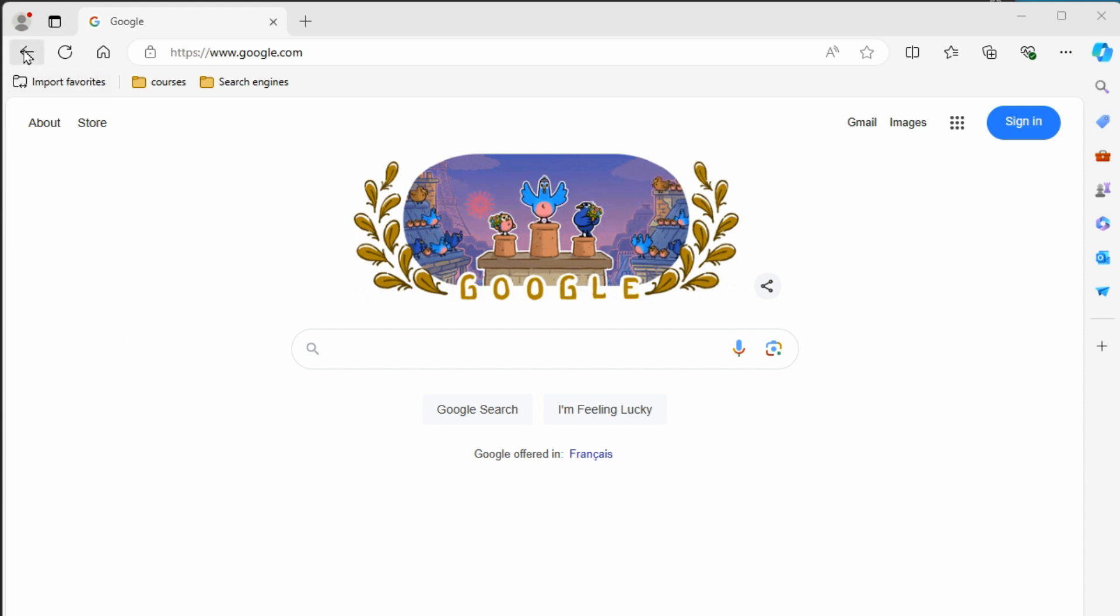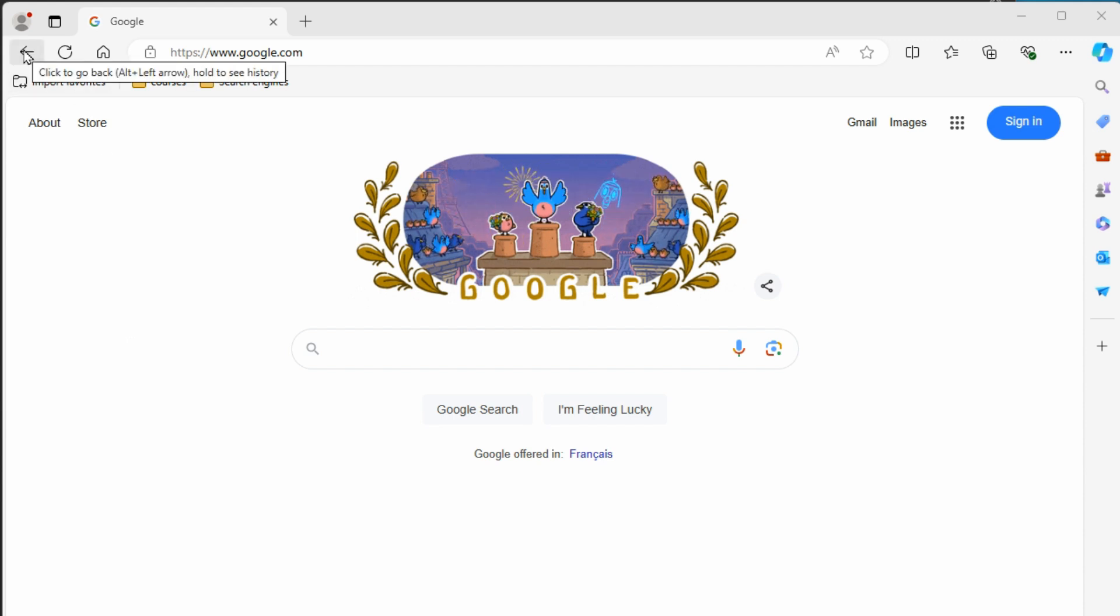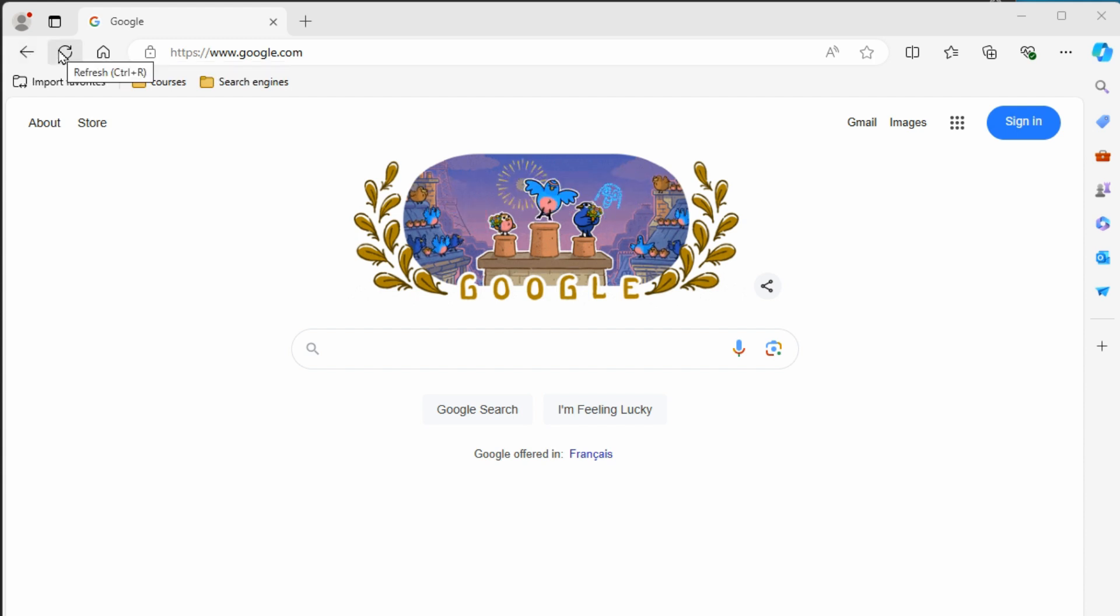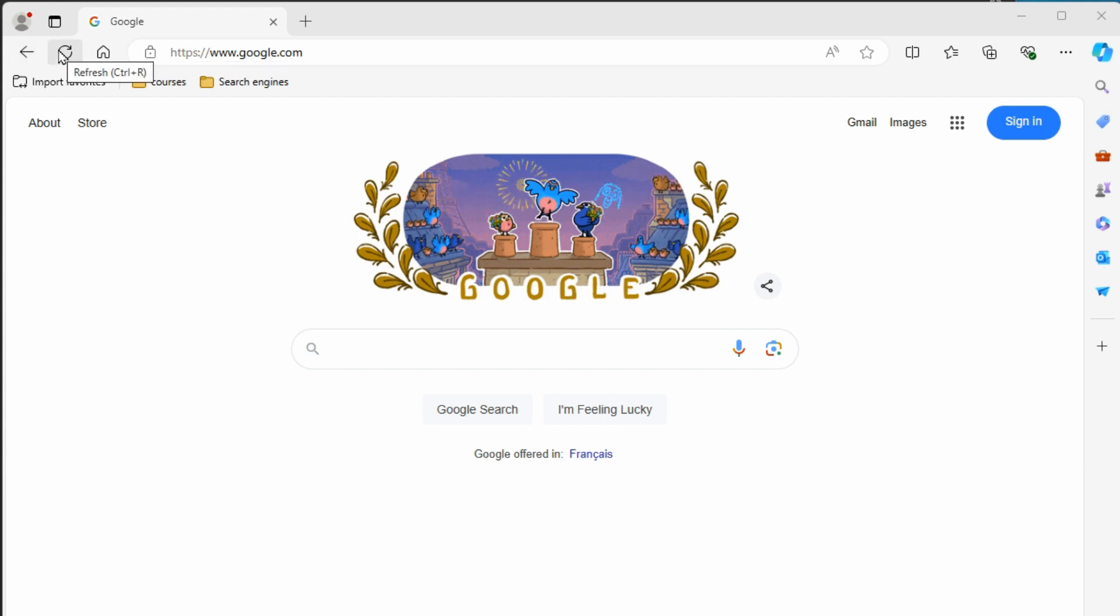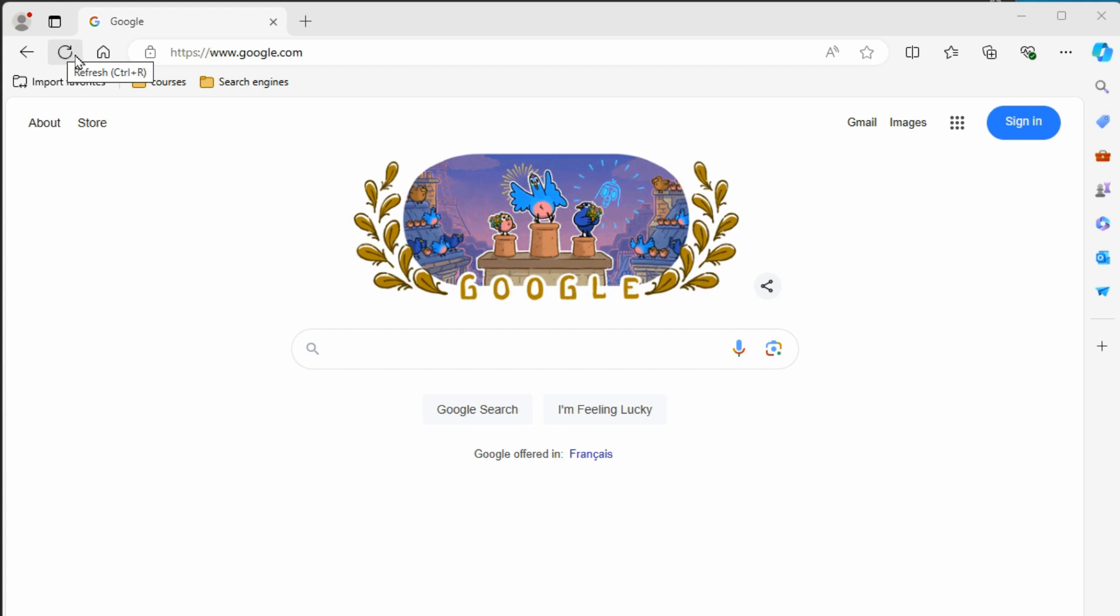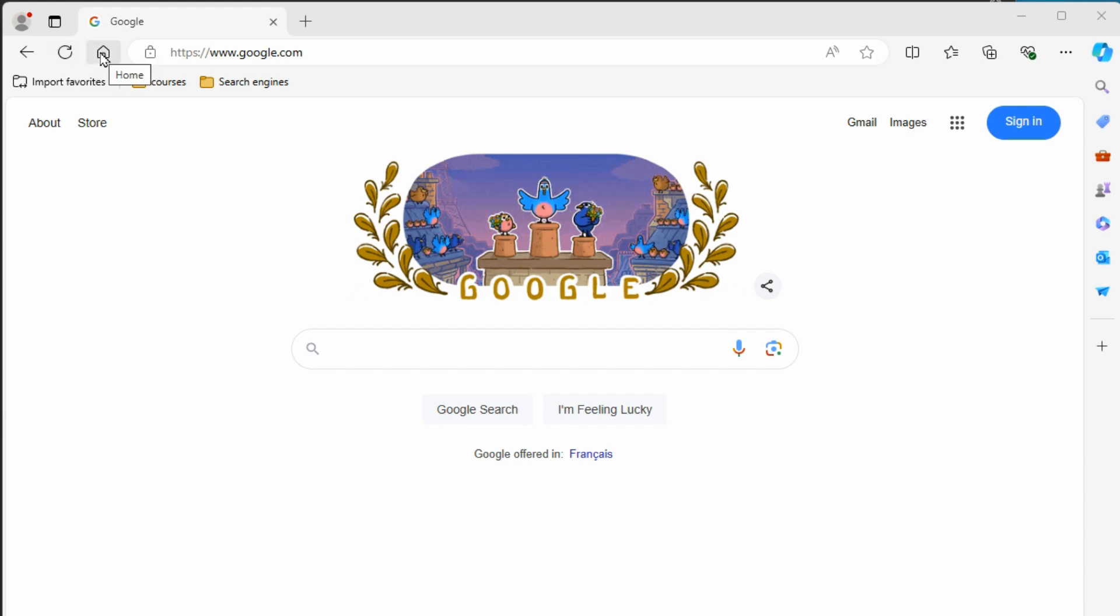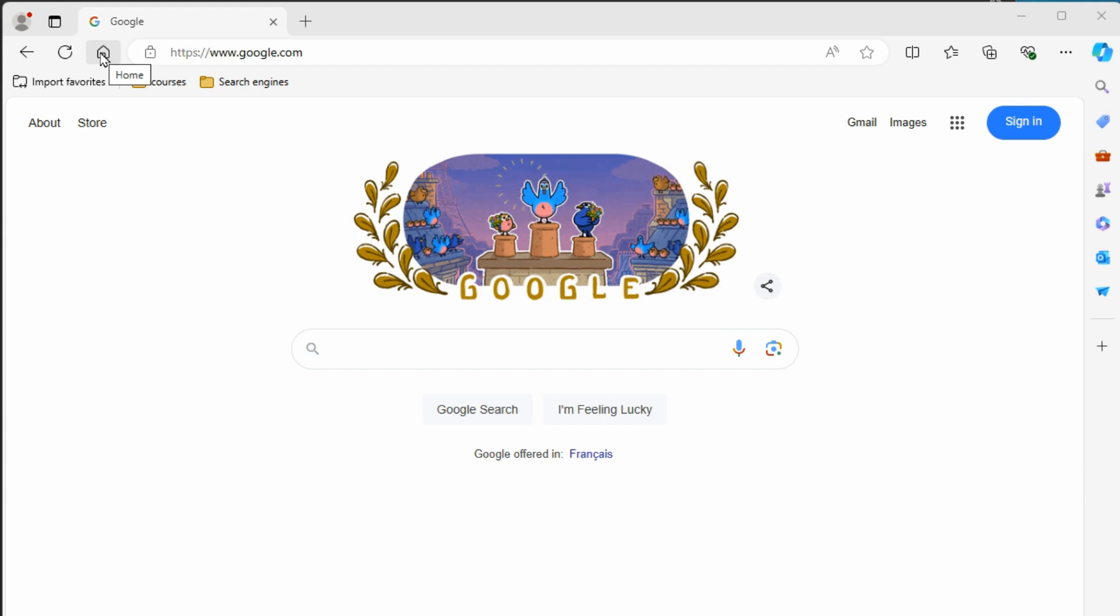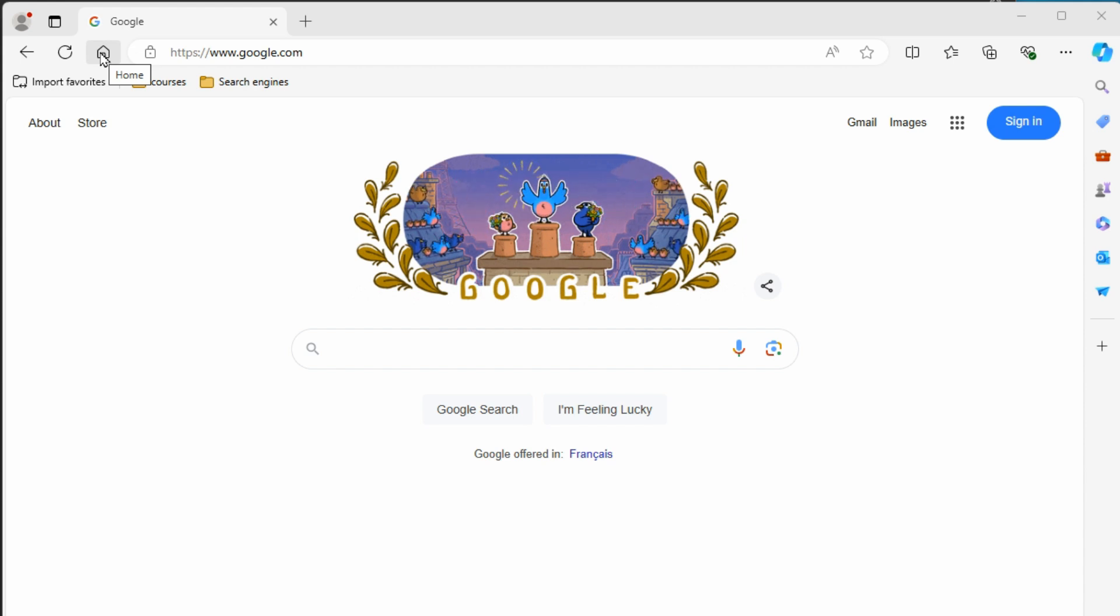So up at the top you get a back button to go back to the previous site that you were on. There's a refresh button to refresh the page just in case there's something not working right and you need to reload that page. And then there's a home button that takes you back to the home page, and that could be any website depending on how you have this set up.